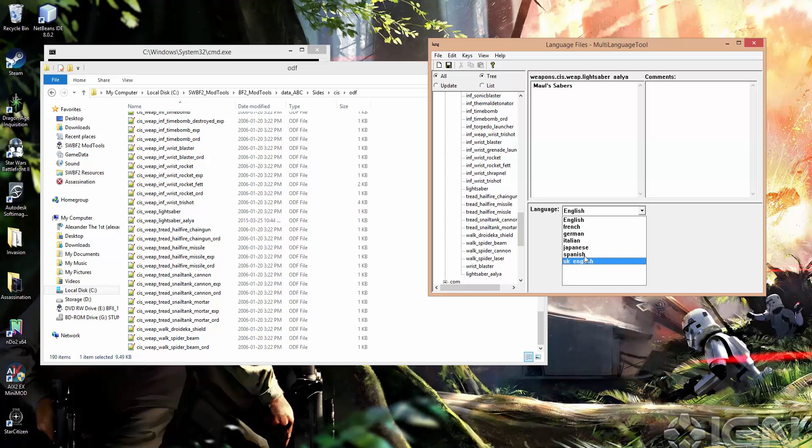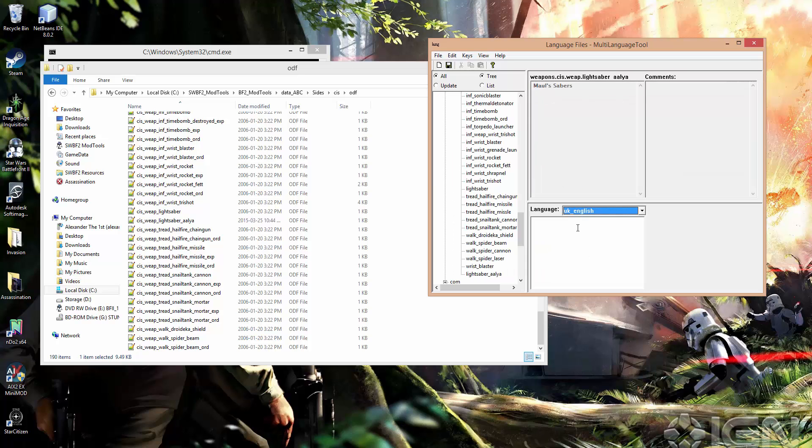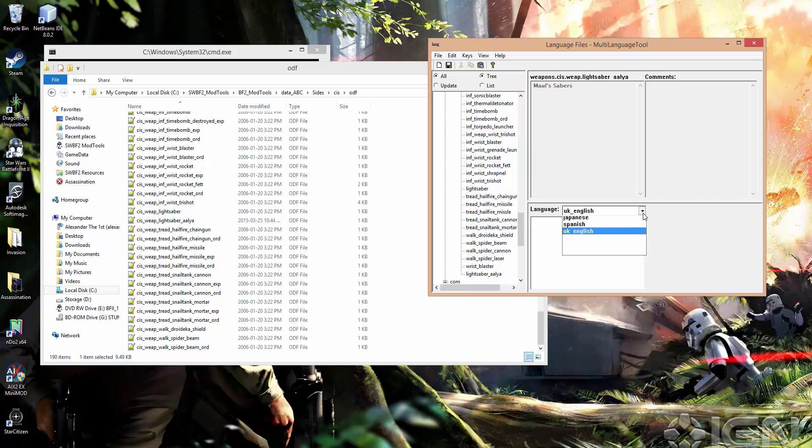One common mistake people make is to localize these and leave out UK English, which is important because people obviously in the UK or just in other English speaking parts of the world outside North America are going to have UK English for their setting, most likely.